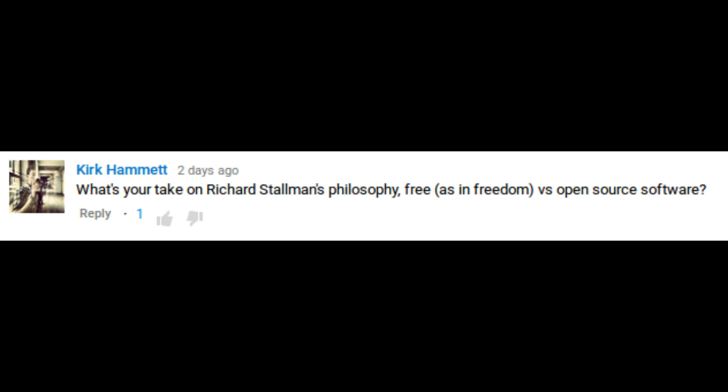Hey guys, I've got another answer for one of your questions today. Today's question comes from Kirk Hammett, who asks: what's your take on Richard Stallman's philosophy — free as in freedom versus open source software? This is a very big question that I can really only scratch the surface of today, but I am going to try nevertheless.